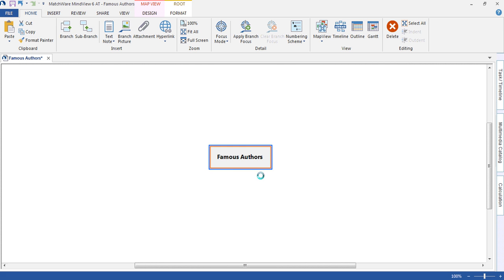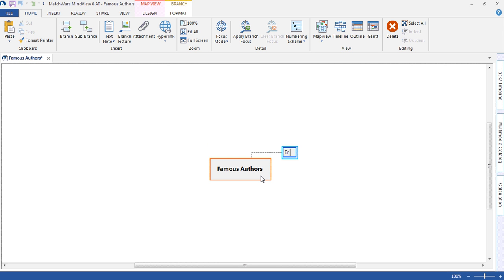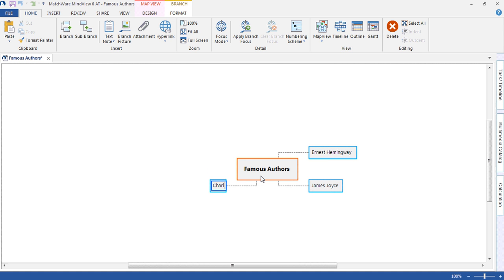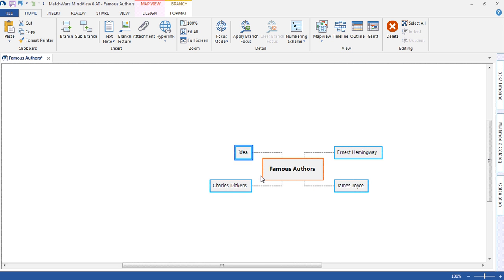Using Insert on the keyboard will allow me to add a new idea. And Enter on the keyboard will allow me to add a new idea on that same level that we have highlighted. Enter once again.